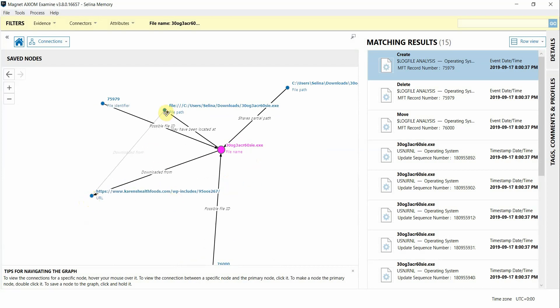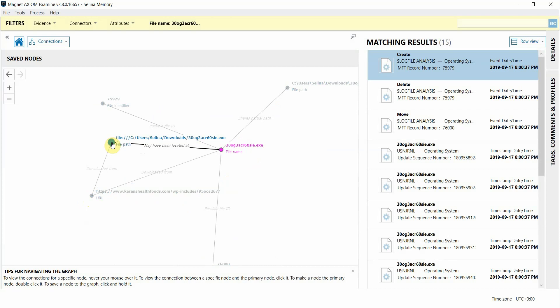So you can see how remote acquisition of both endpoints and memory with Axiom Cyber, along with analyzing both of these evidence types in one case with volatility integration, can be really beneficial in an IR investigation.